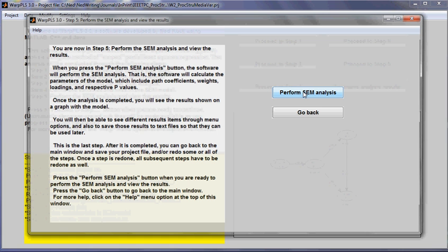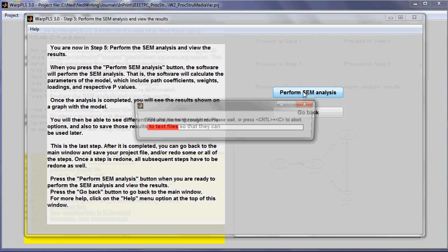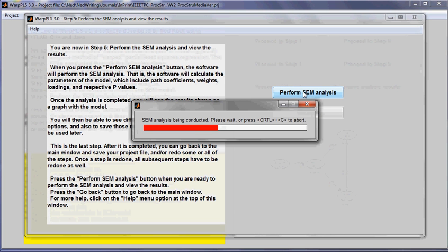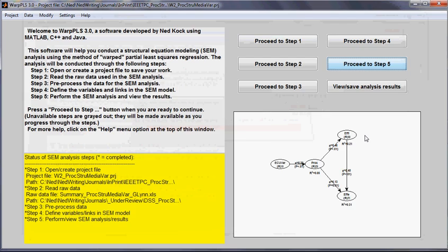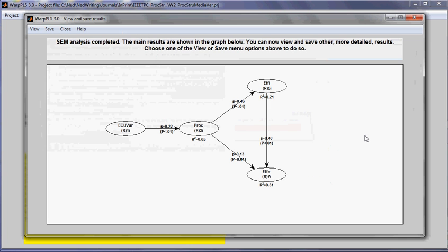In Step 5 of an SEM analysis, I will perform the SEM analysis. The results are then shown on the screen.